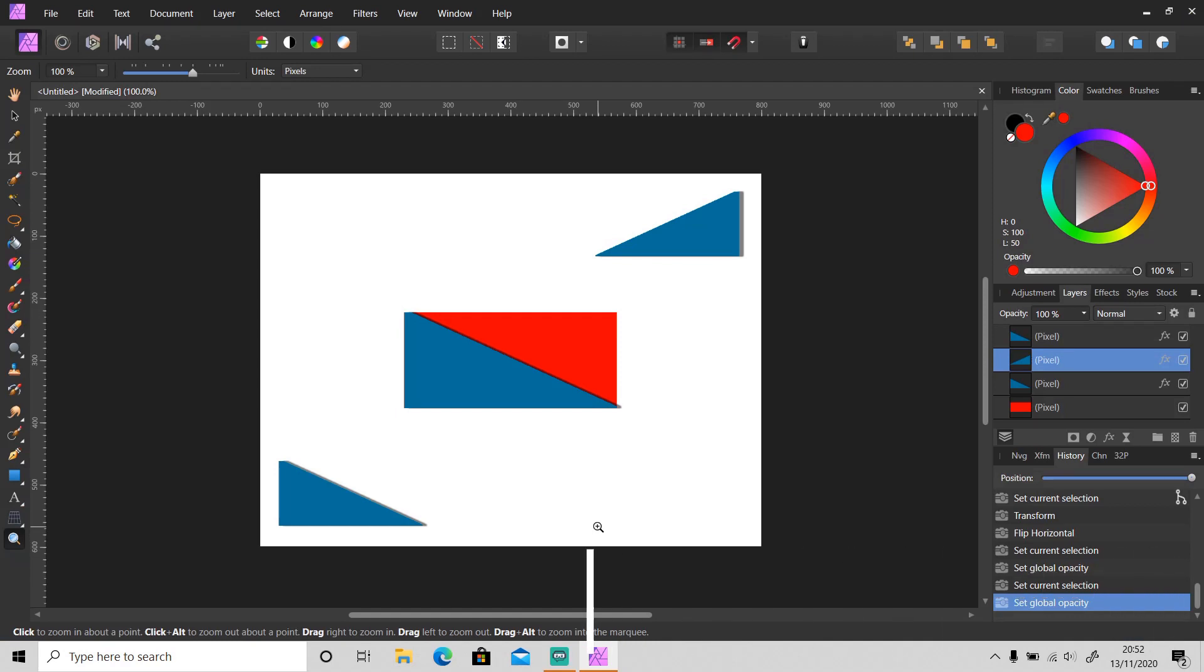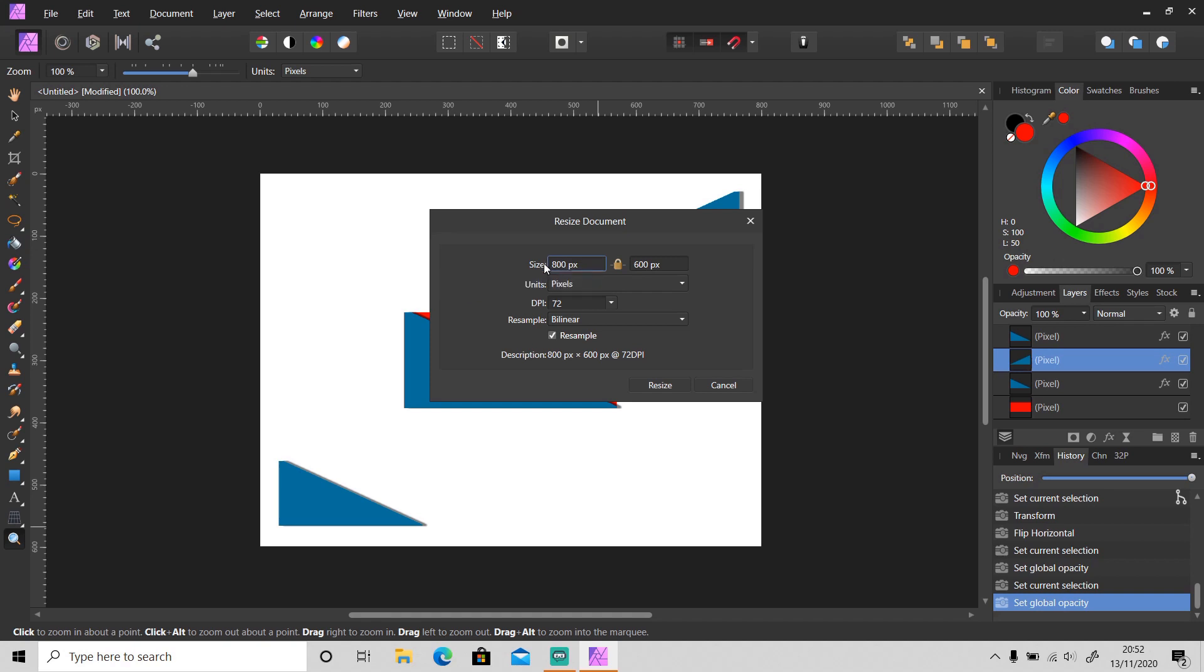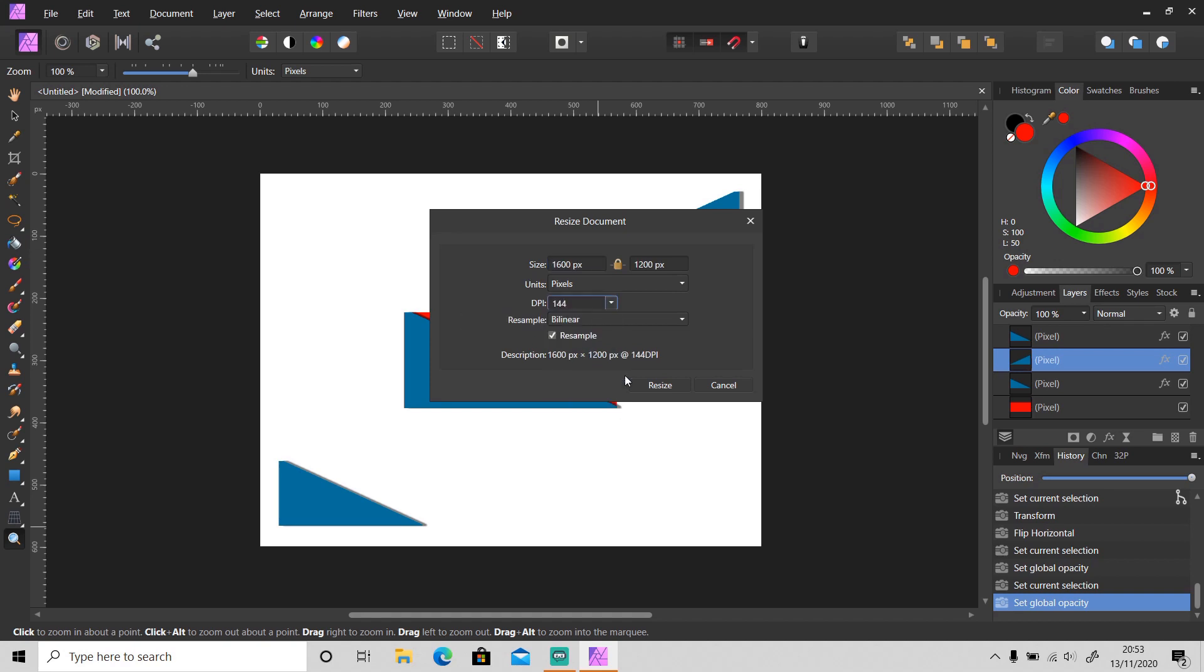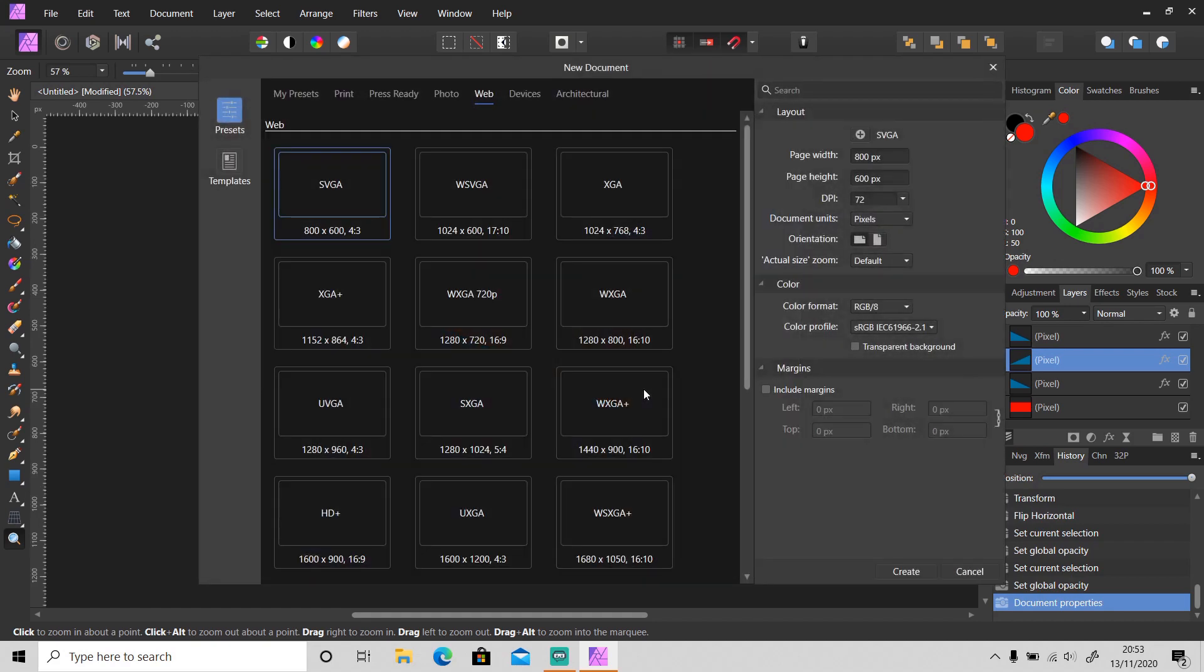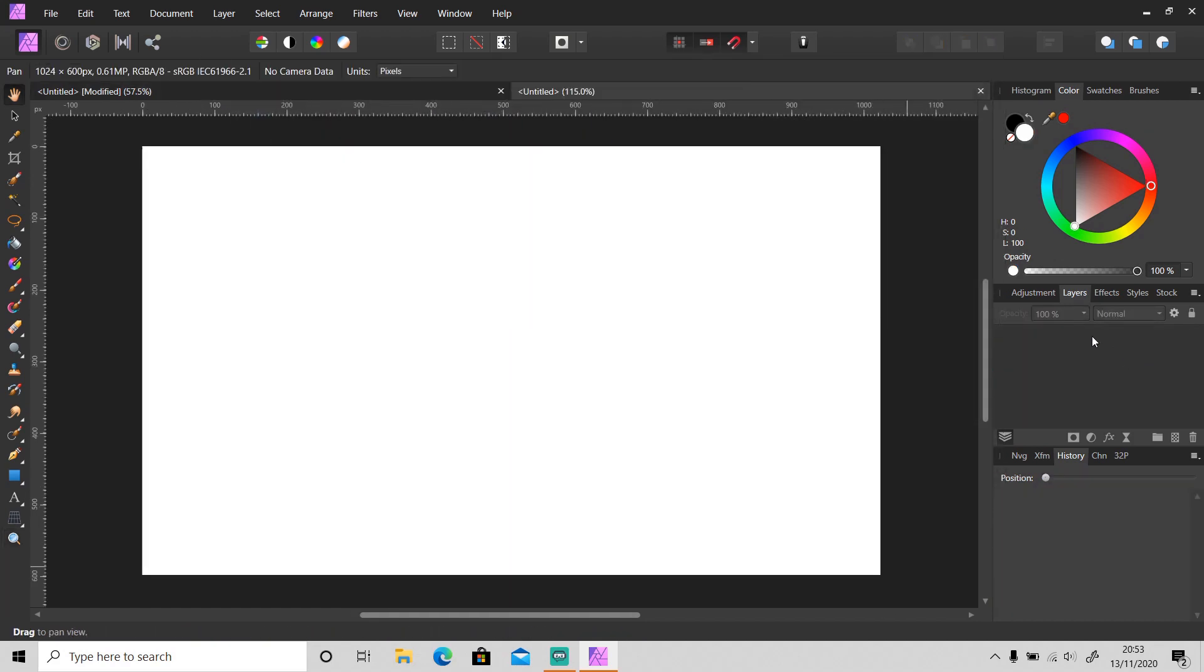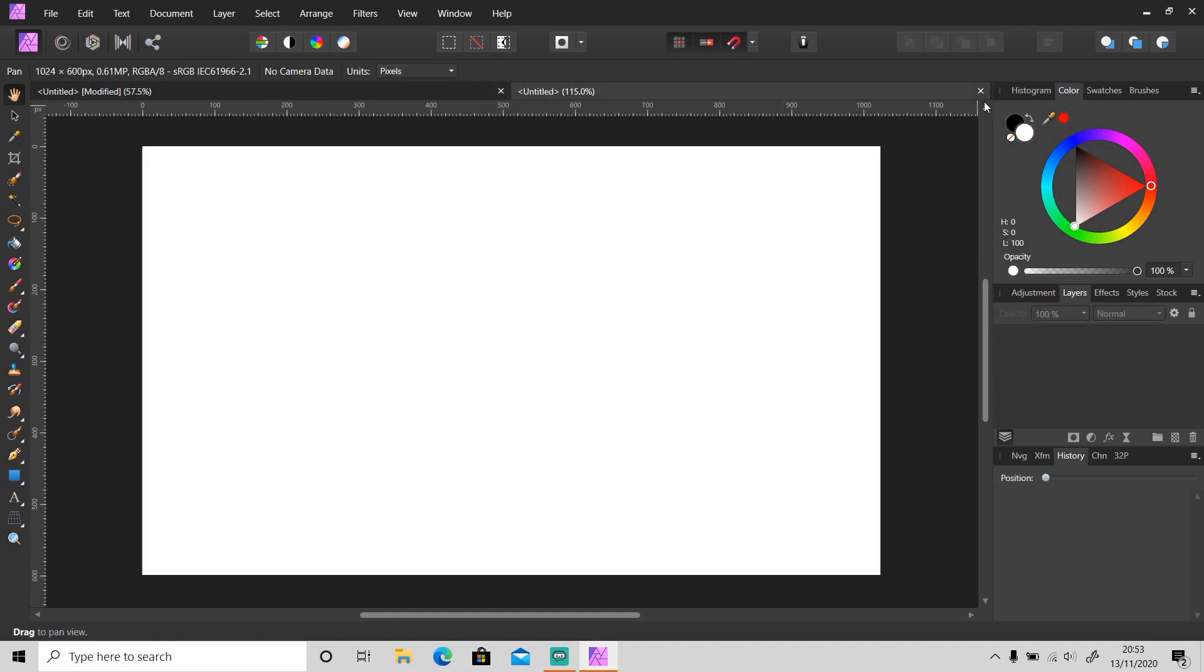I'll bring it back to 100%. Last shortcut - you can resize your document by pressing Ctrl+Alt+I. As you can see, this is the description of the size of your document, so you can resize it. Just change the size and you can also change the DPI right here. So you don't have to create a new document and move all of these layers to the new document.